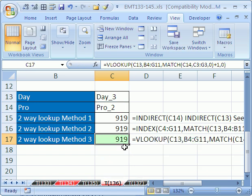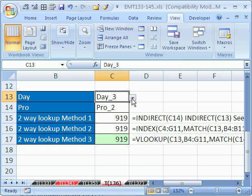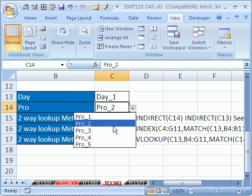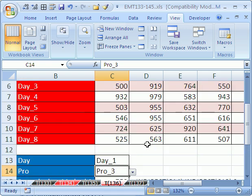And there it is, 919, it works. Let's go ahead and try and change this. Let's go Day 1, and then Product 3. And sure enough, they should all be 733.